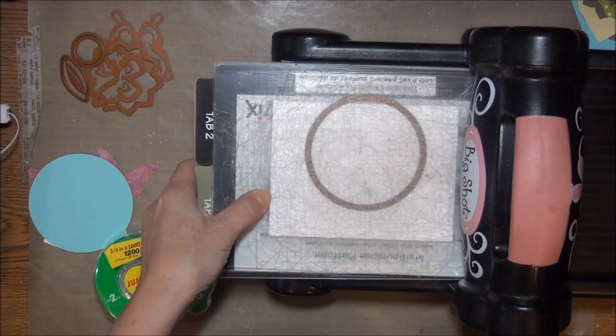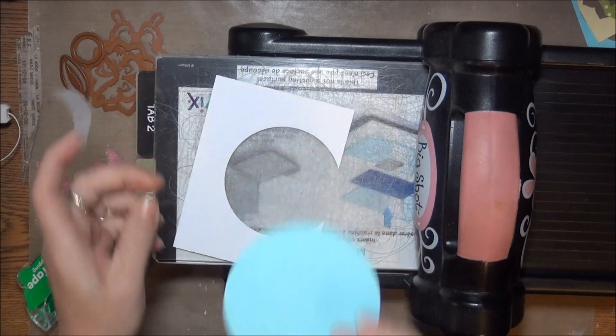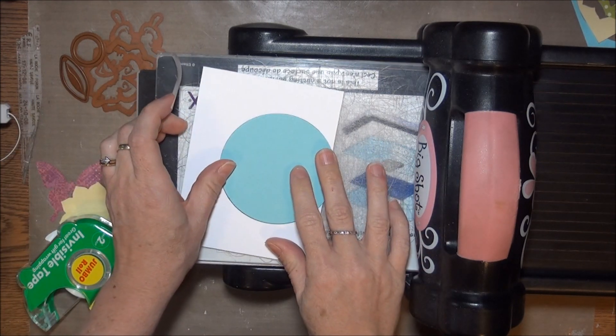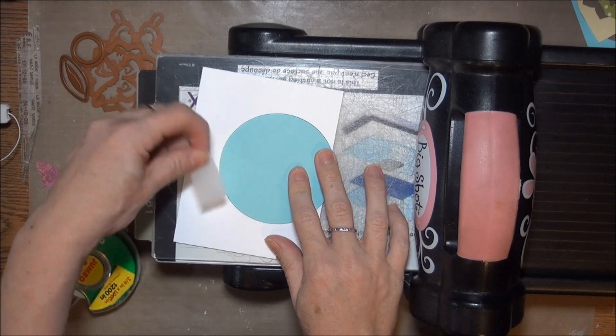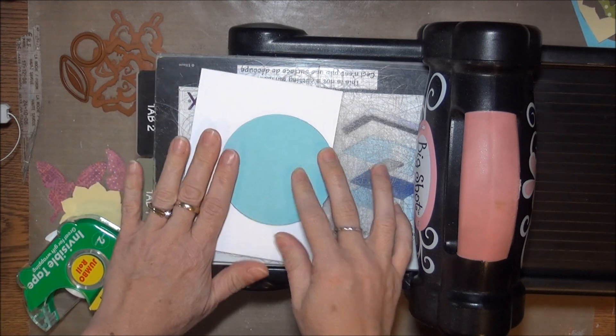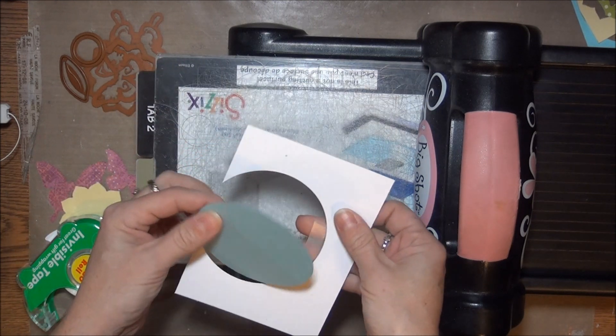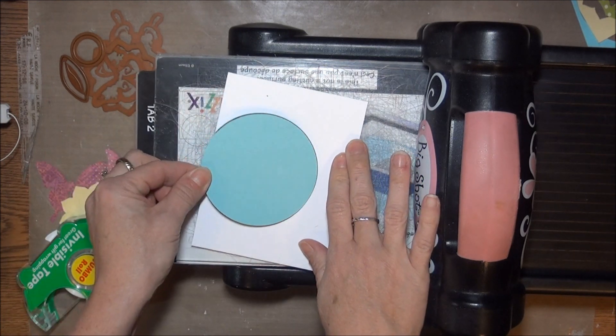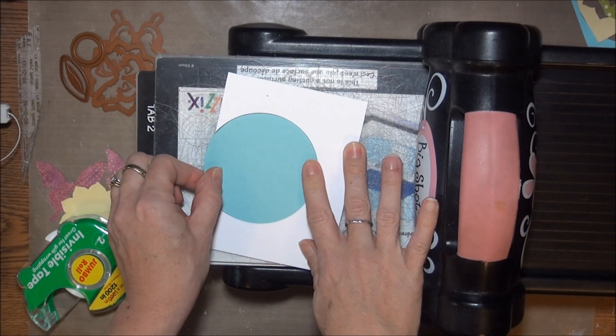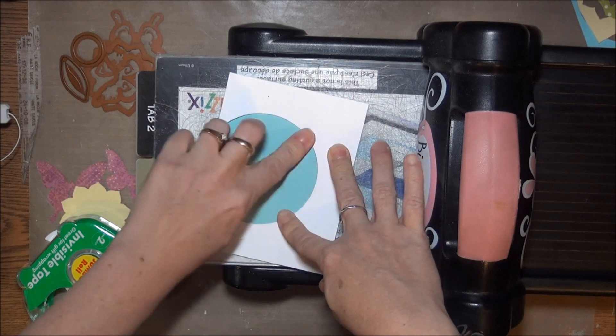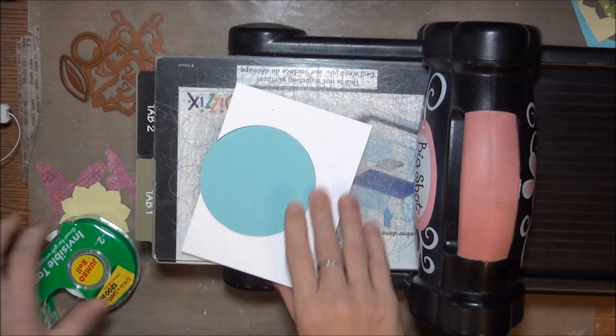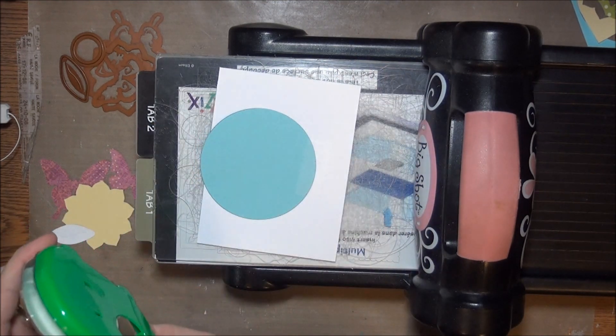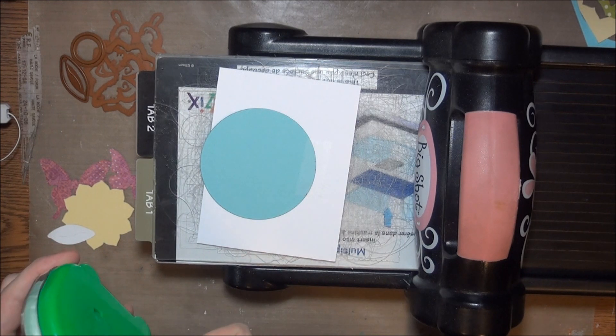I'm cutting just as I did before. I'm going to cut the circle shape out of my card base, then I'll remove the cut, flip my panel over, and replace the cut with my blue circle. As I did before I'll just put a small piece of tape along an edge of that opening so that I can position the cut before I stick it down more permanently.